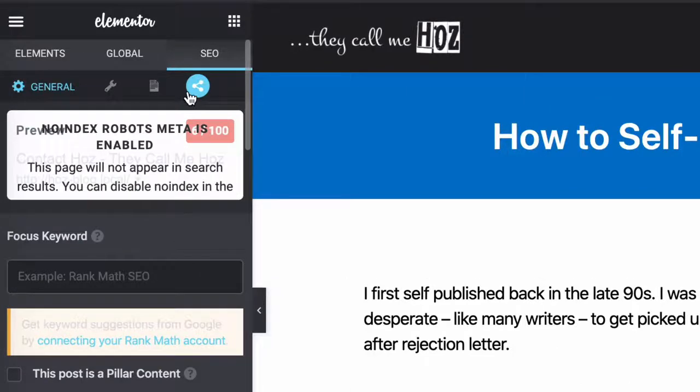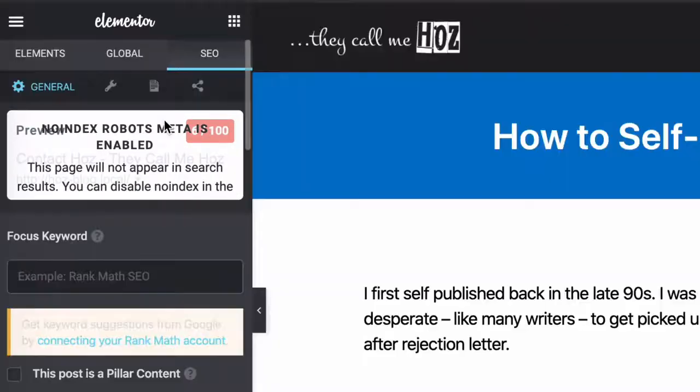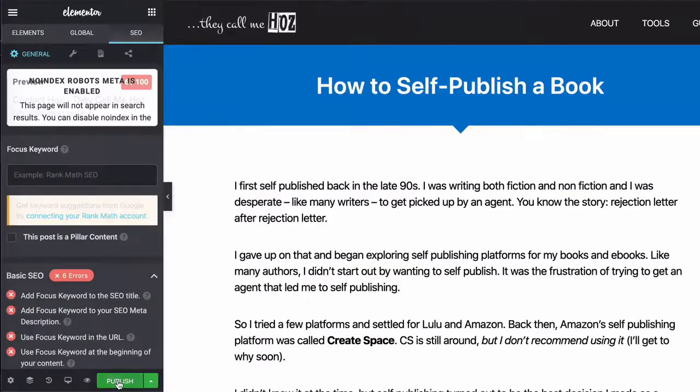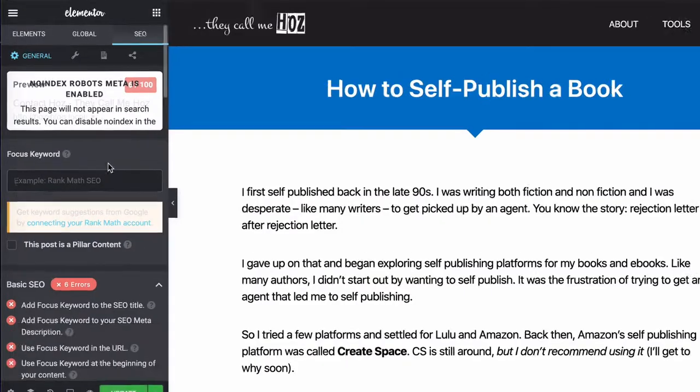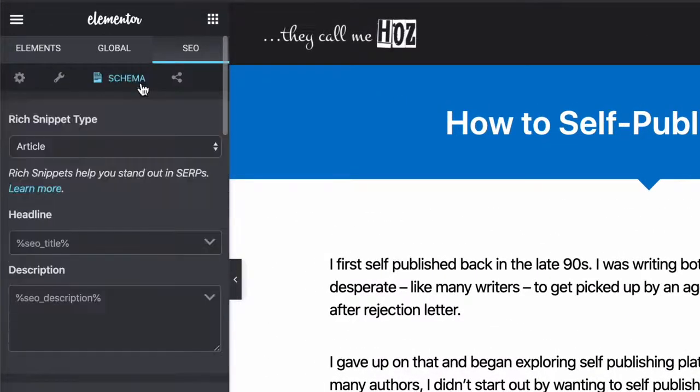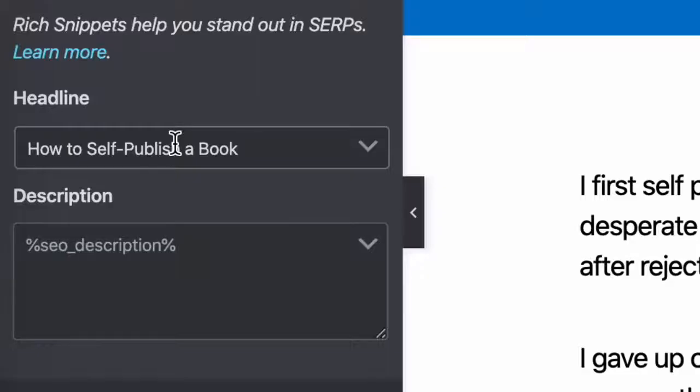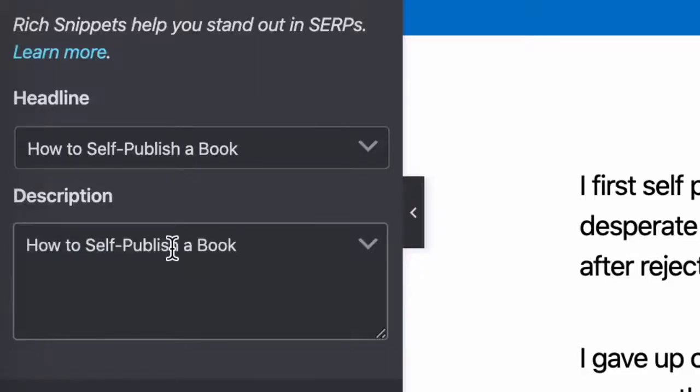Now, this is a cool thing right here. You have a snippet preview so that you can see what your page will actually look like in the search engine results. Now, let me just click on the schema icon and paste in my title. And let me paste in my title again in the description. I'm going to click on update.